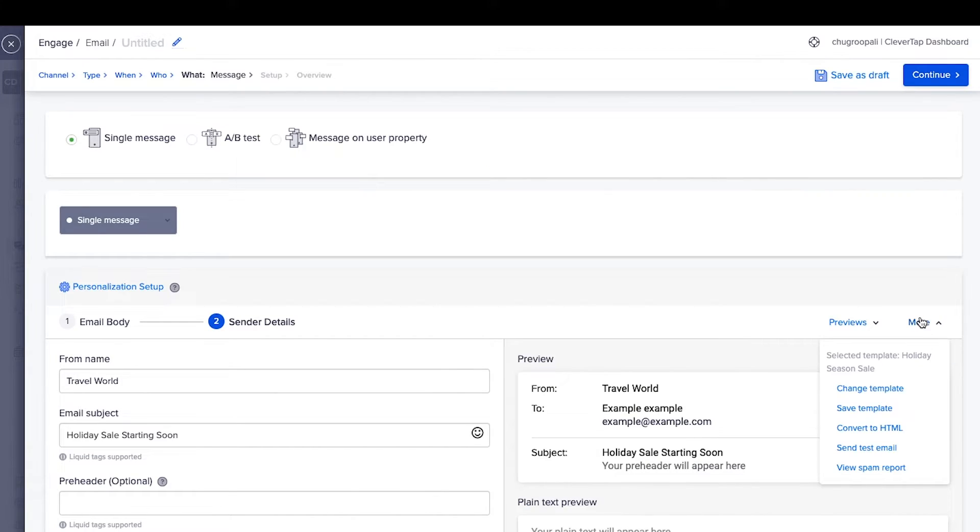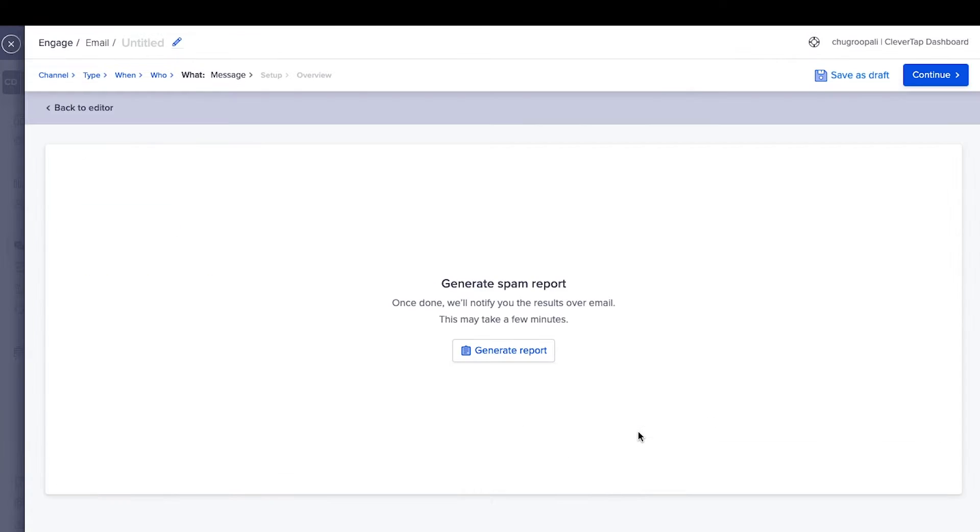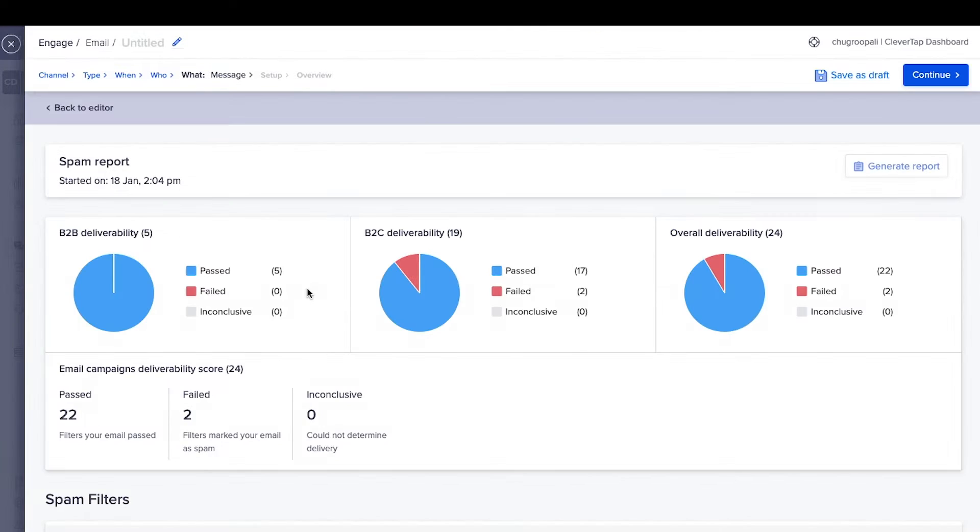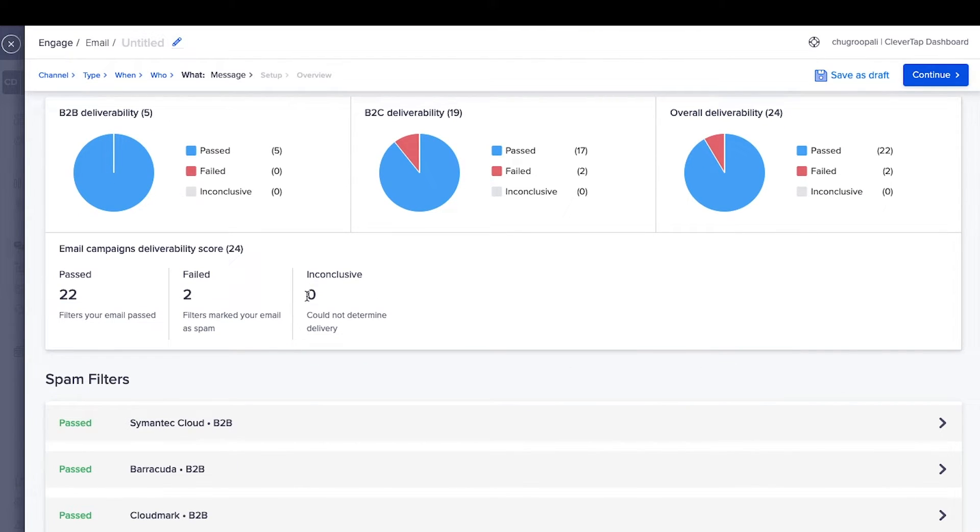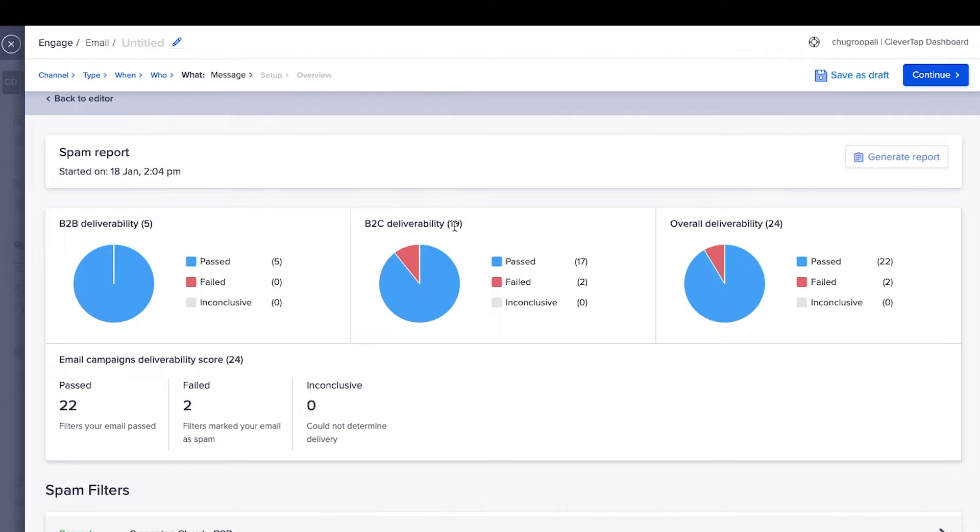Click on View spam report to understand the probability of an email landing in spam. Click on Generate report. It will take a few minutes to create this report. This is how the report will look. The CleverTap platform runs your email through 20 spam filters across B2B and B2C email clients to see if it lands in the spam folder.